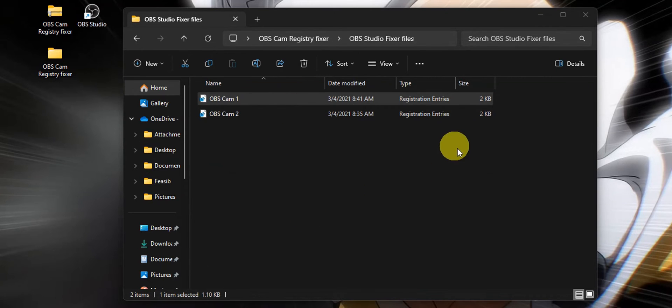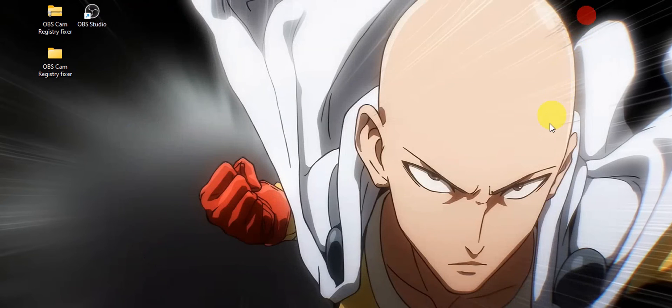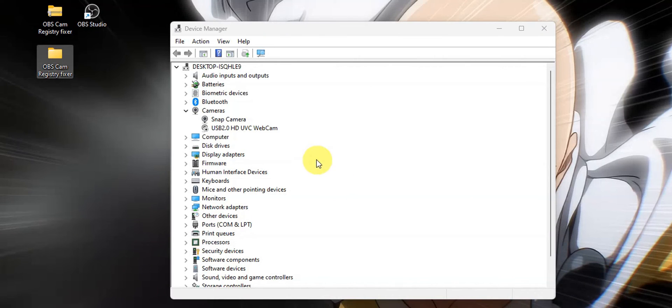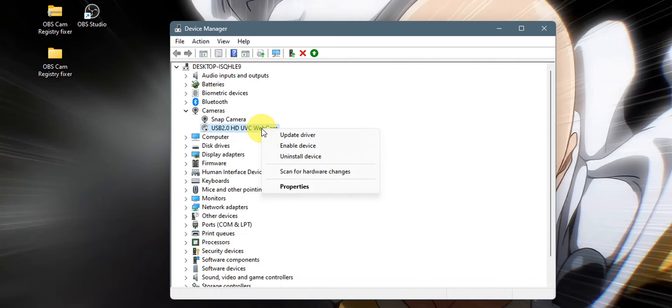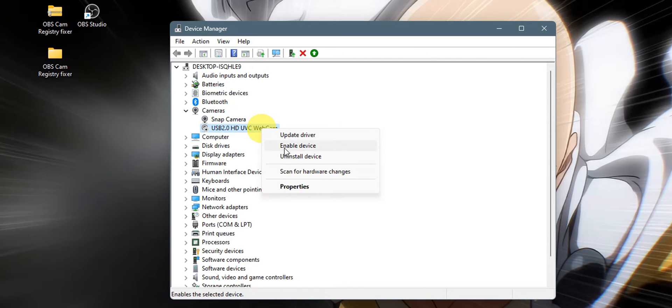After you've done that, the next thing is to head to your device manager. In the device manager, find the camera section and disable the current camera that you have on your device. Just right-click on it and disable it.